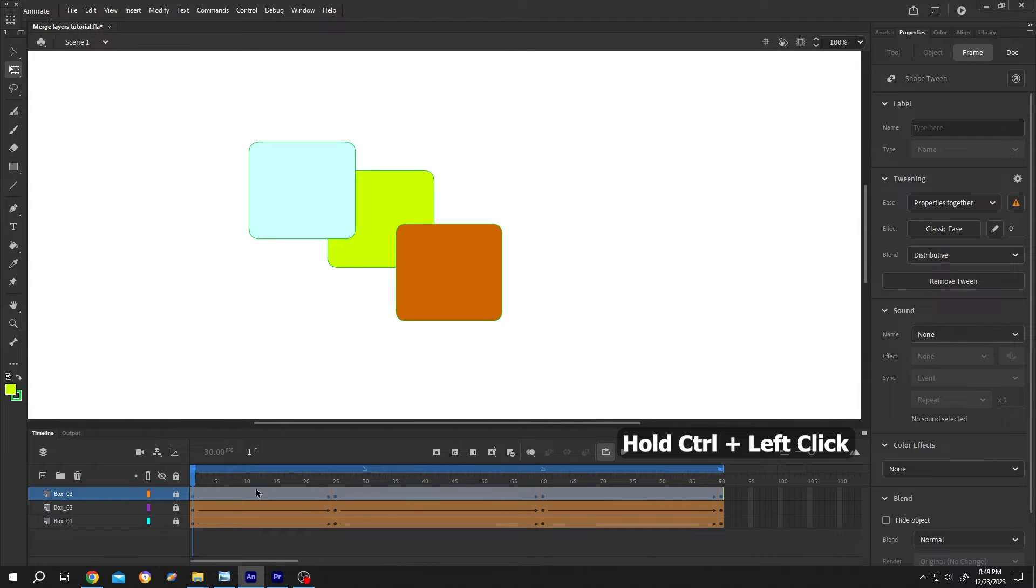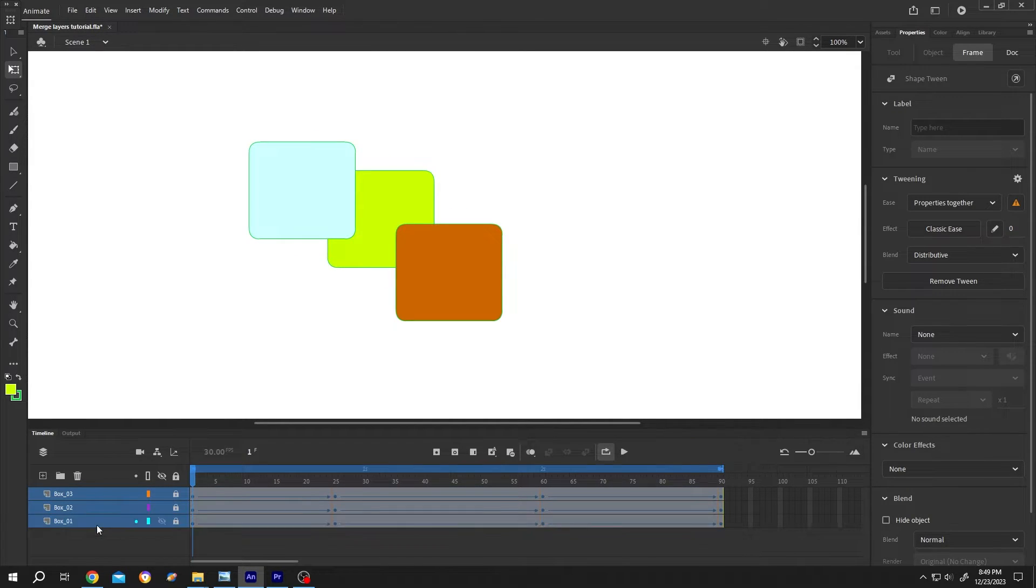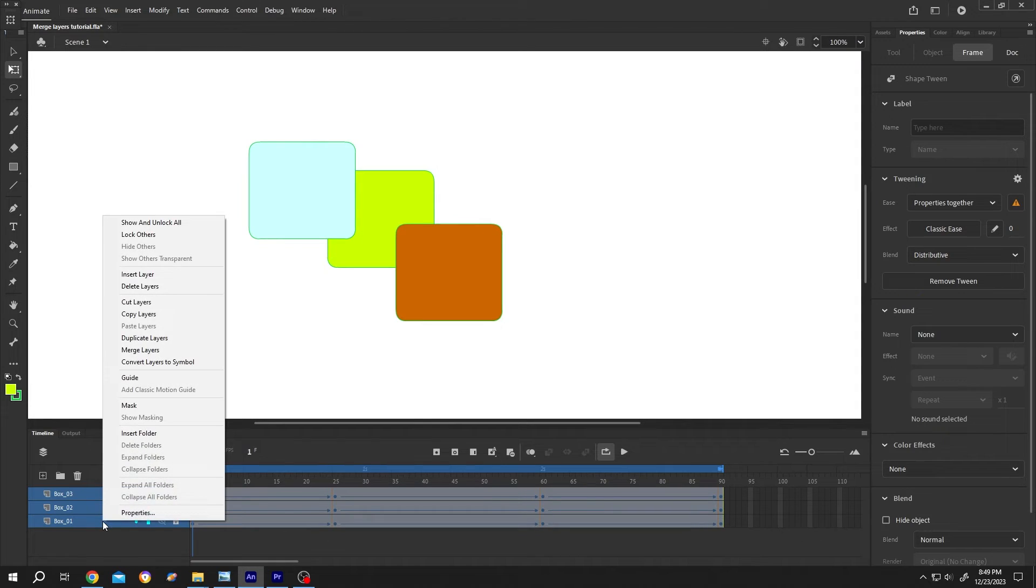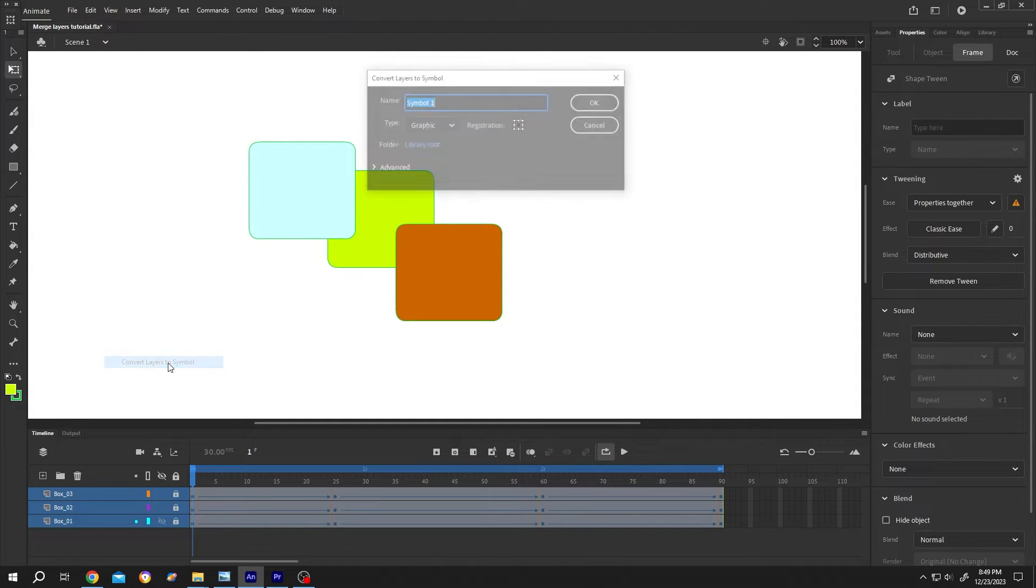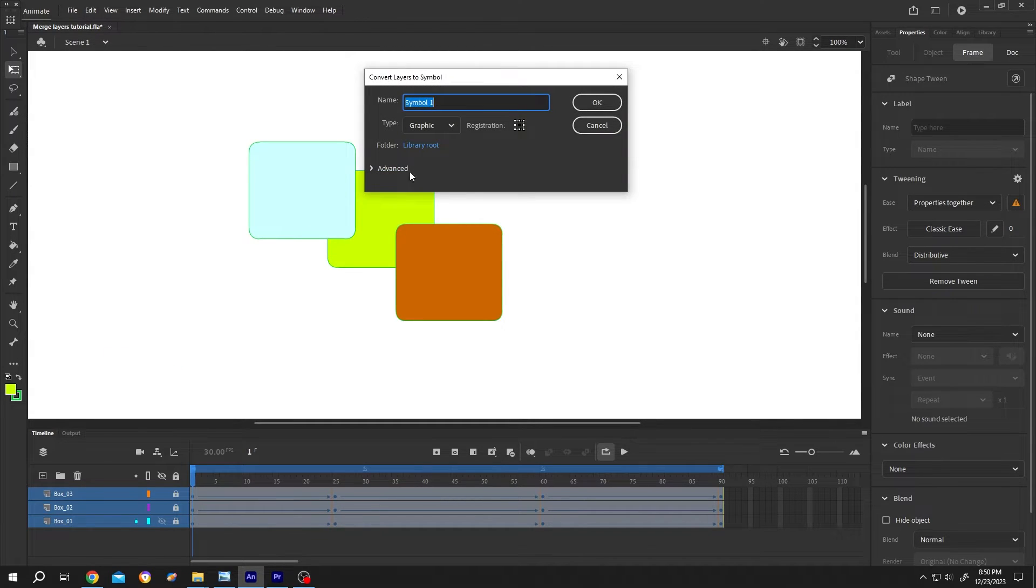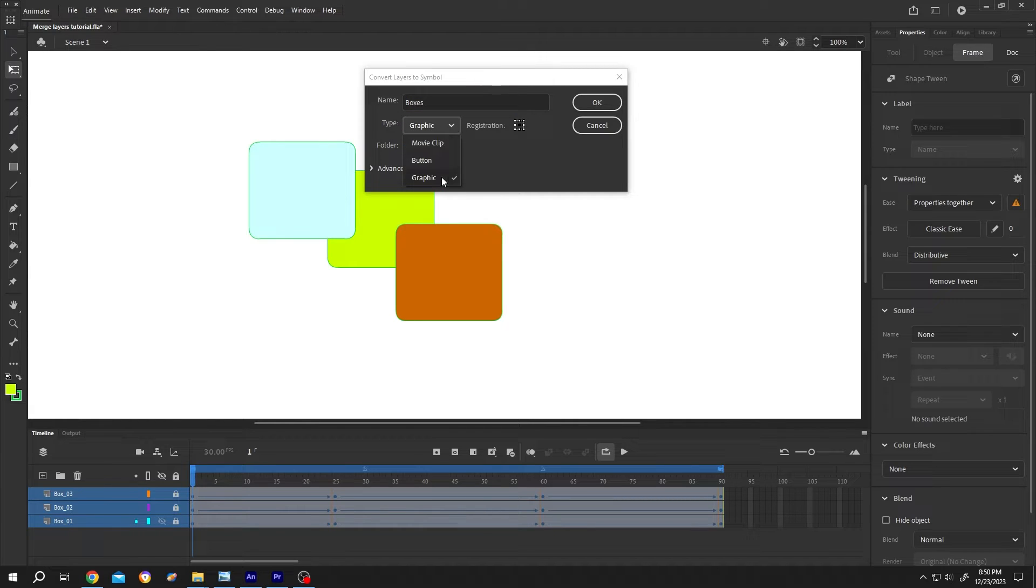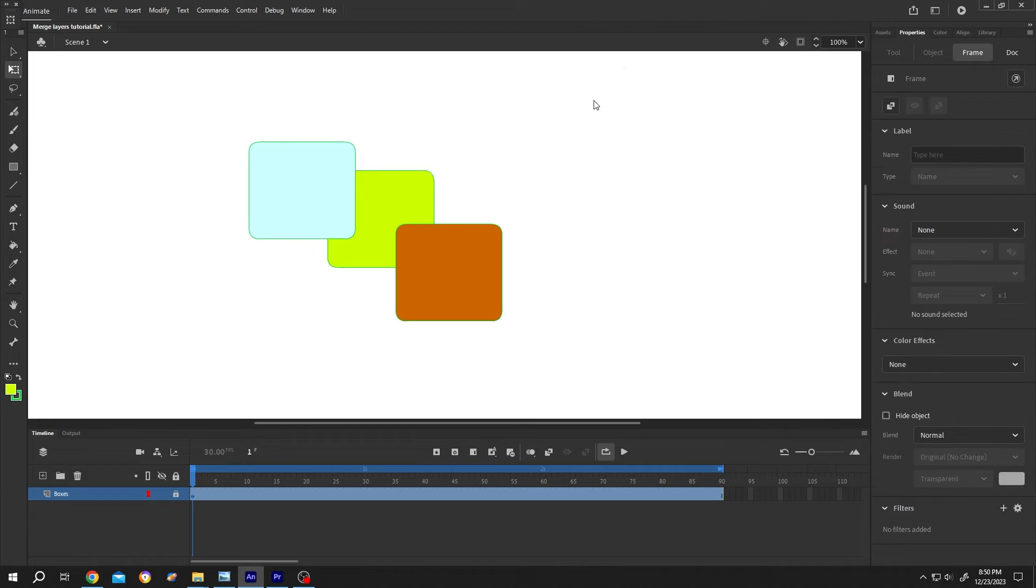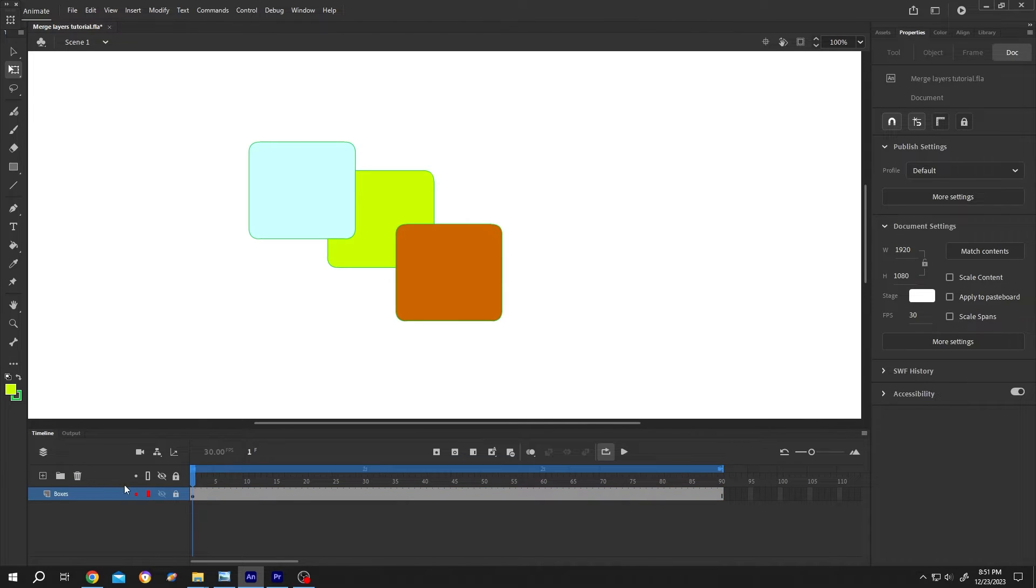Same, hold Ctrl, select the layers, then right click, convert to symbol. Let's name it 'boxes'. Type: the best one is graphic. Then press OK. So here we have our new layer with all of the objects and our animation.